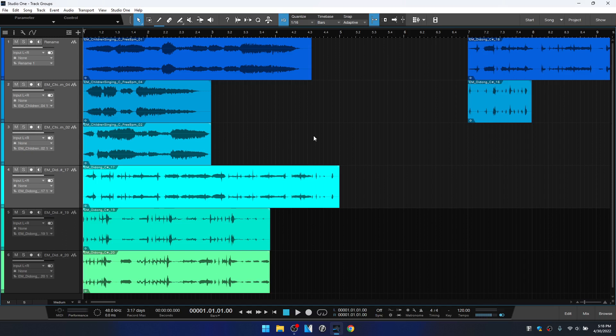Track groups can help you work more quickly when you need to perform editing actions to multiple tracks, or if you need to record a large number of tracks. You can more easily arm the tracks for recording, monitoring, mute, solo, make level adjustments, and so on. So how can we go about creating a track group?